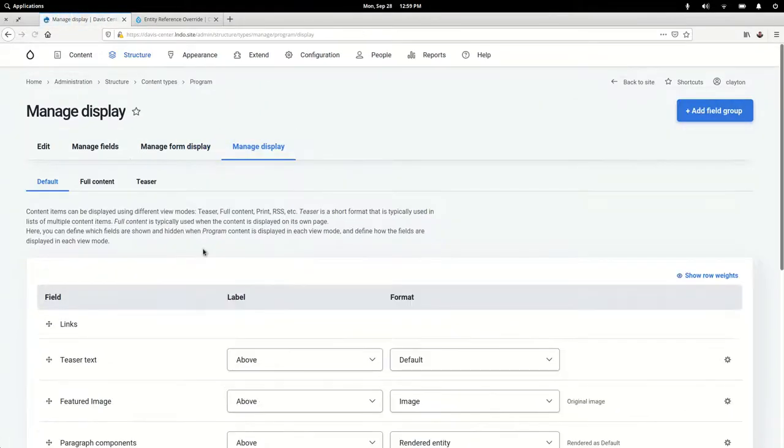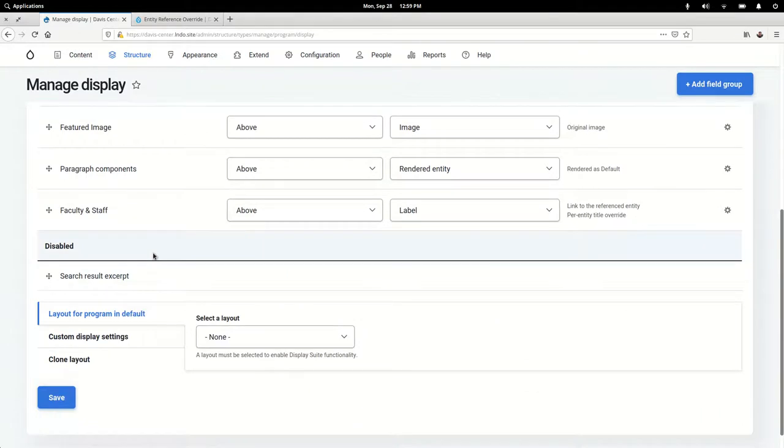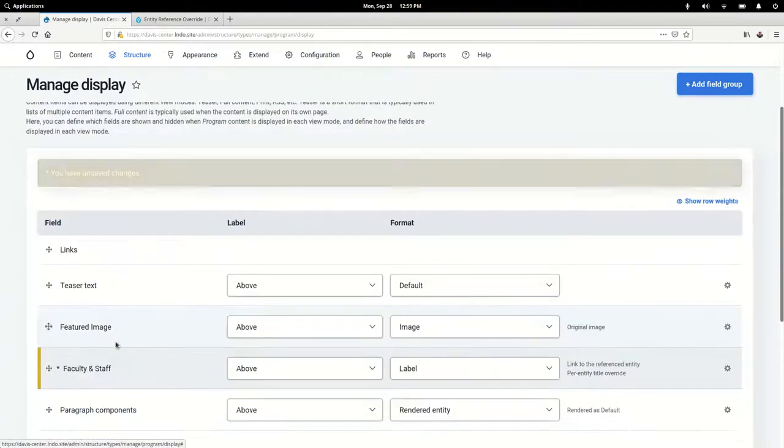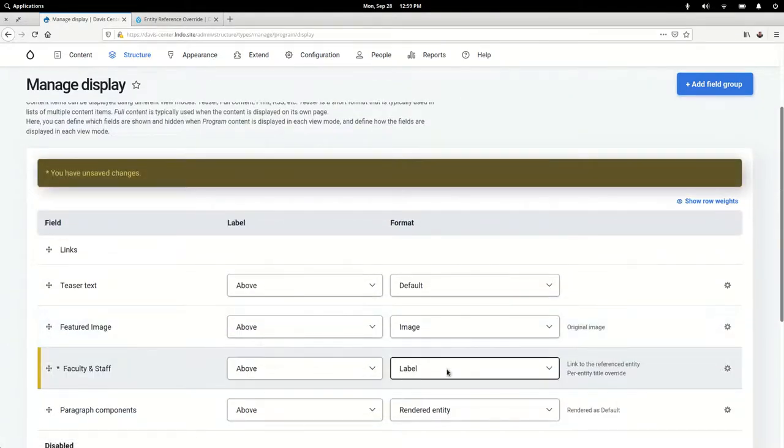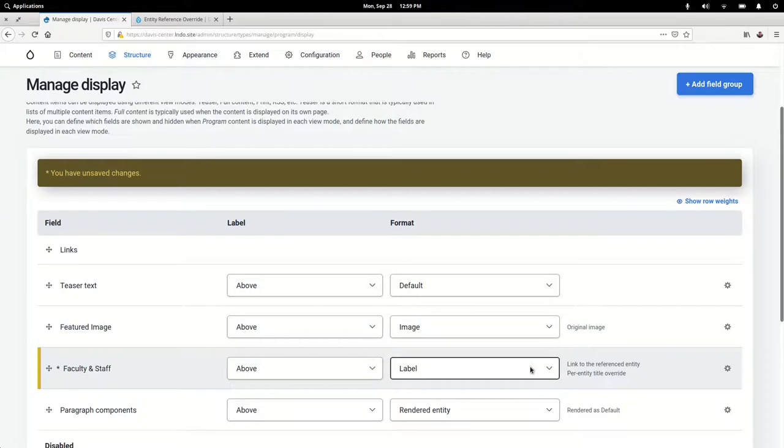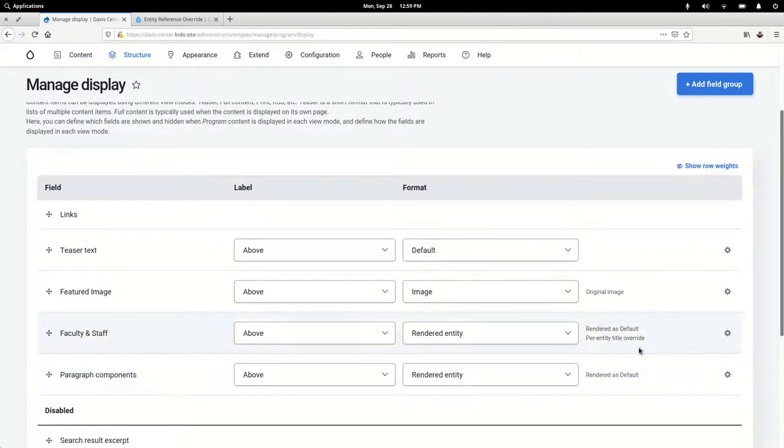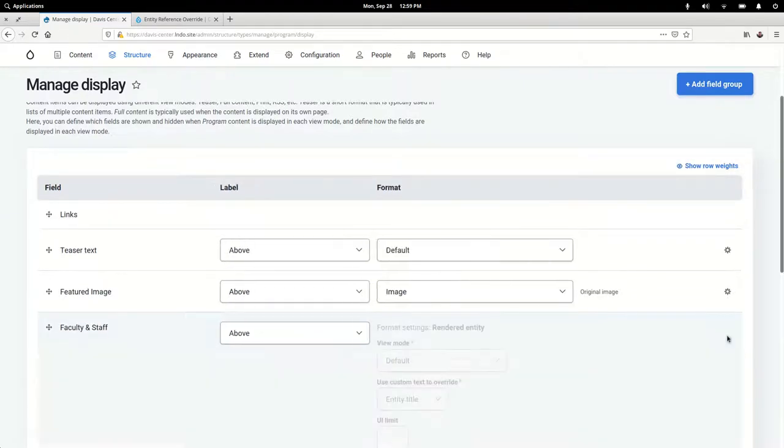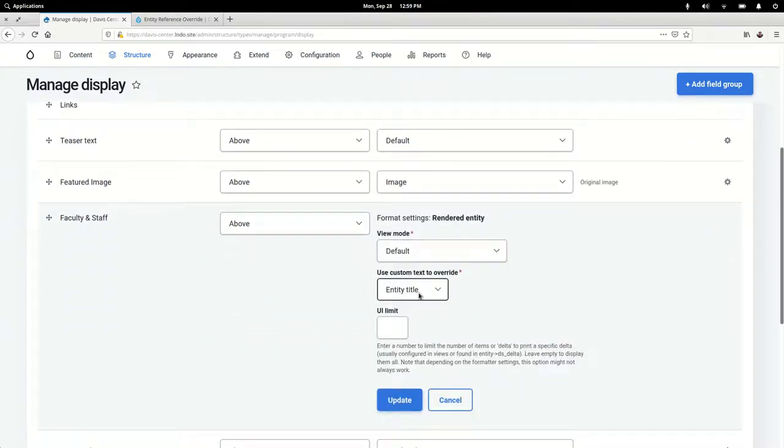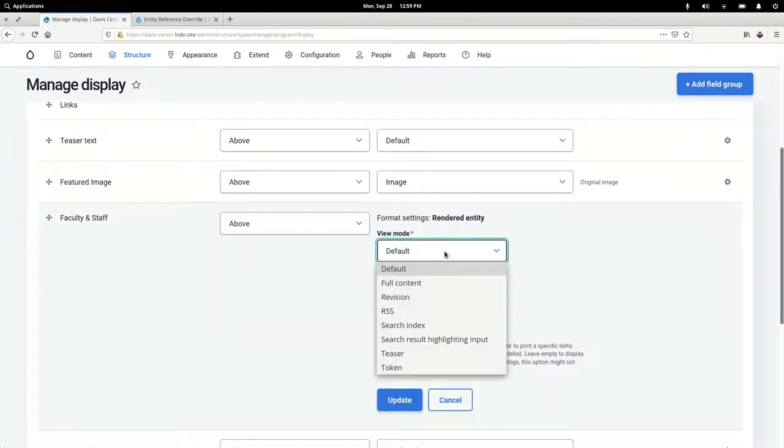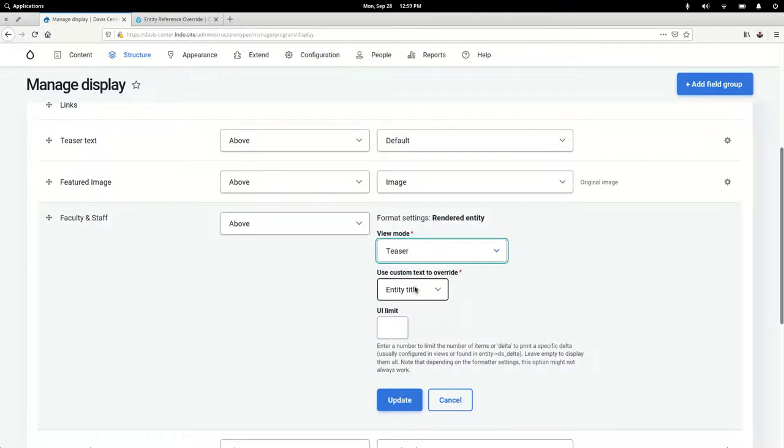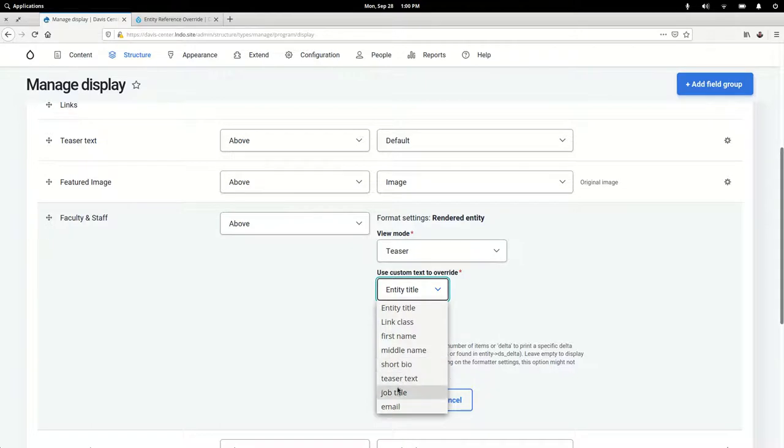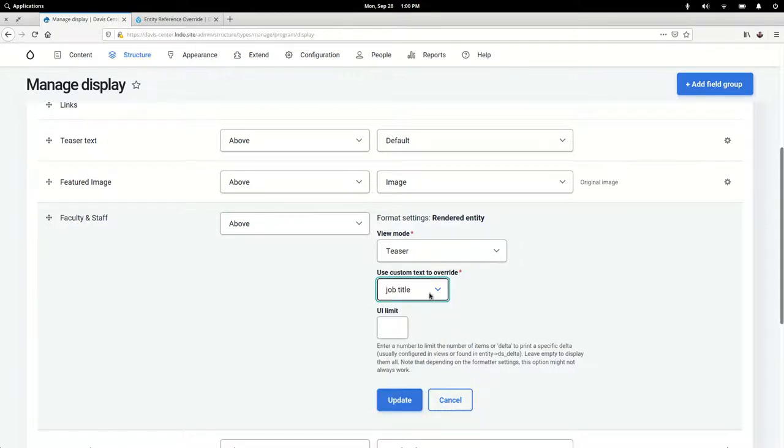Managing the display—we've got Faculty and Staff. Let's just put this up here so it's easier to see. We want to make sure that we're doing the rendered entity here. I want to use the teaser view mode for the person. This is the last step really to get the Entity Reference Override functionality working. We want to choose what text we want to override. The module works with any kind of text field, whether it's plain text or formatted text, and so here we'll use the job title.